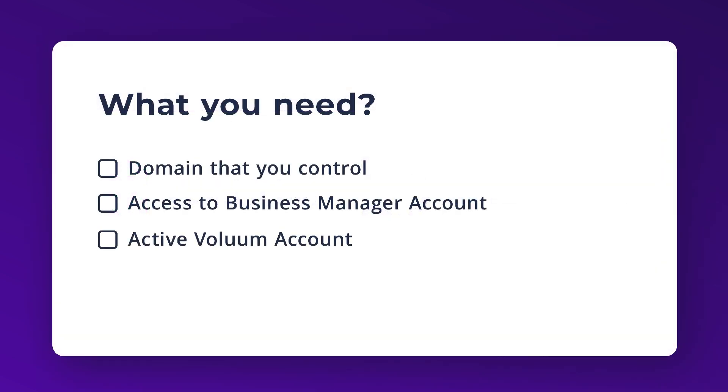What will you need? Access to a domain that you can control. It can be the one you've submitted as a custom domain in Volume or any other domain you have access to. We will use it in postbacks to Facebook to specify what conversions happened on that site. It's required by Facebook. Access to your business manager account and to the Volume panel.